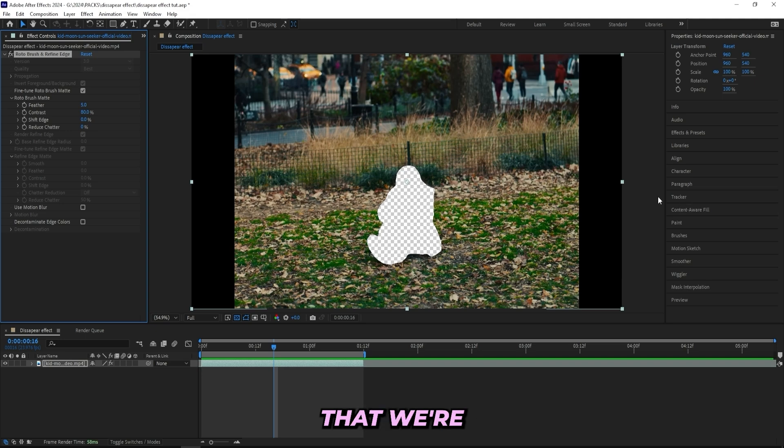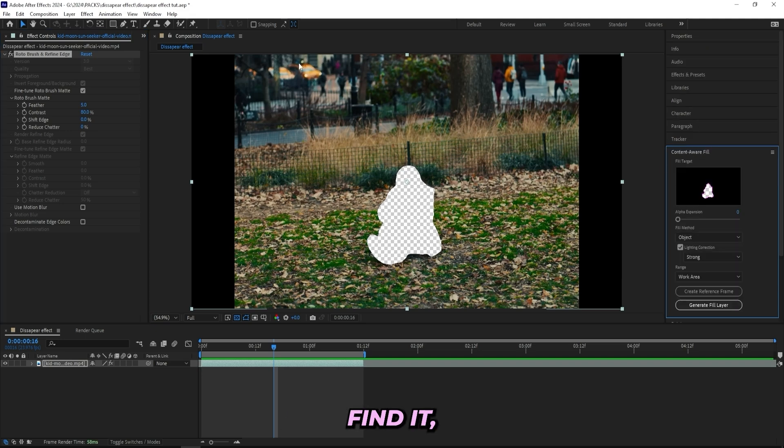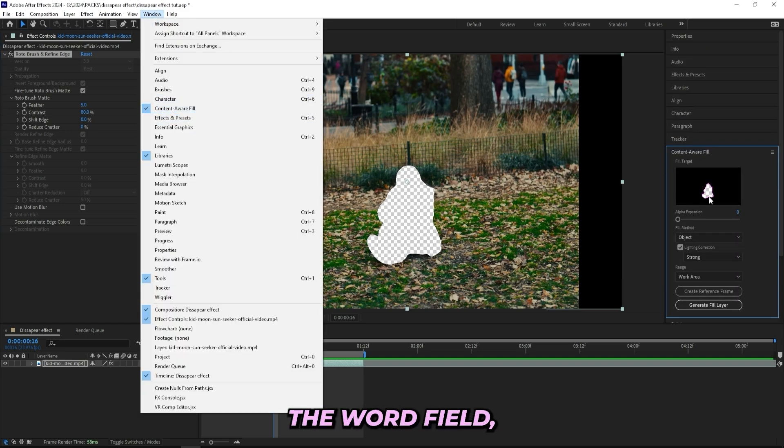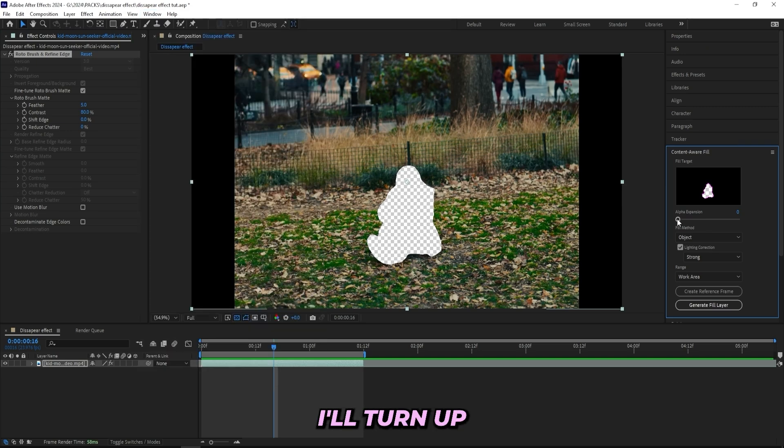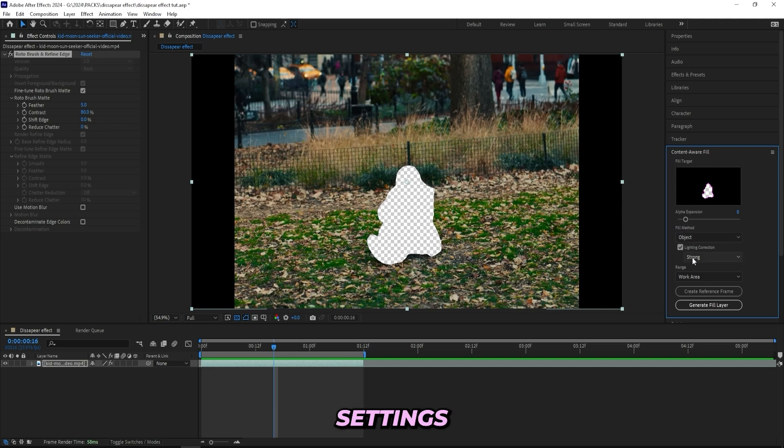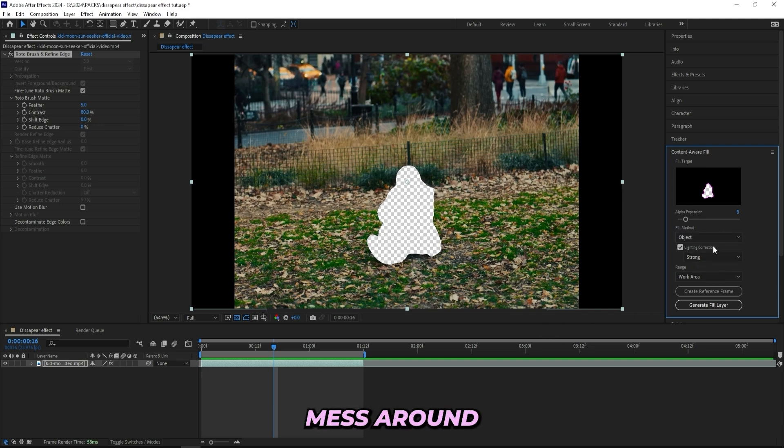Now the next step will be to open up the content aware fill button right here. If you can't find it, just go to Window and press Content Aware Fill. Then I'll turn up the alpha expansion a little bit, let's do like eight. I always keep these two settings the same, I never change them, but you can mess around with them and see what you get.